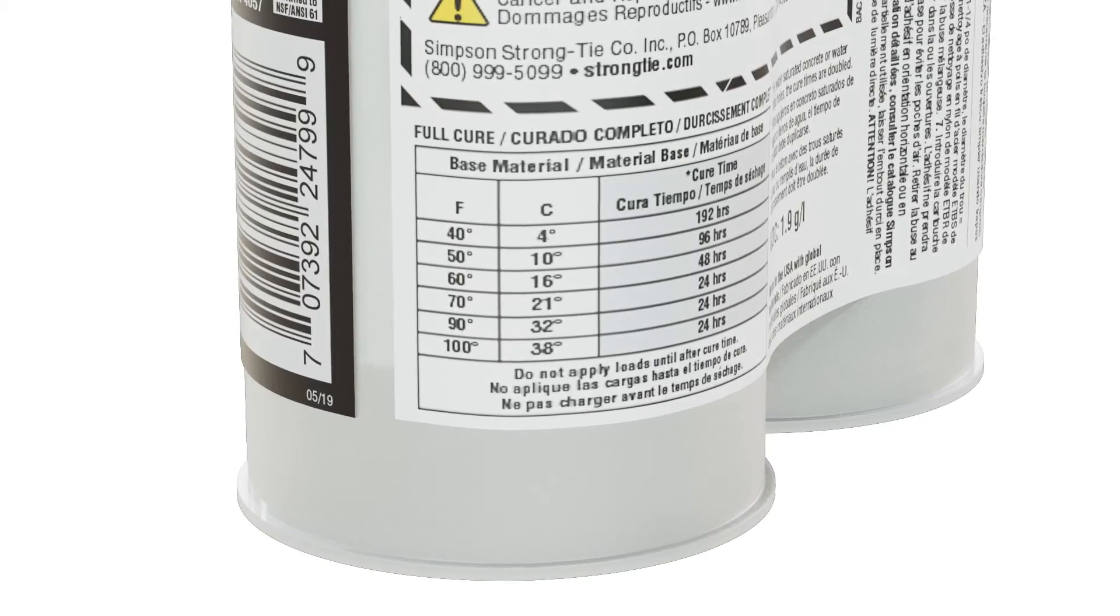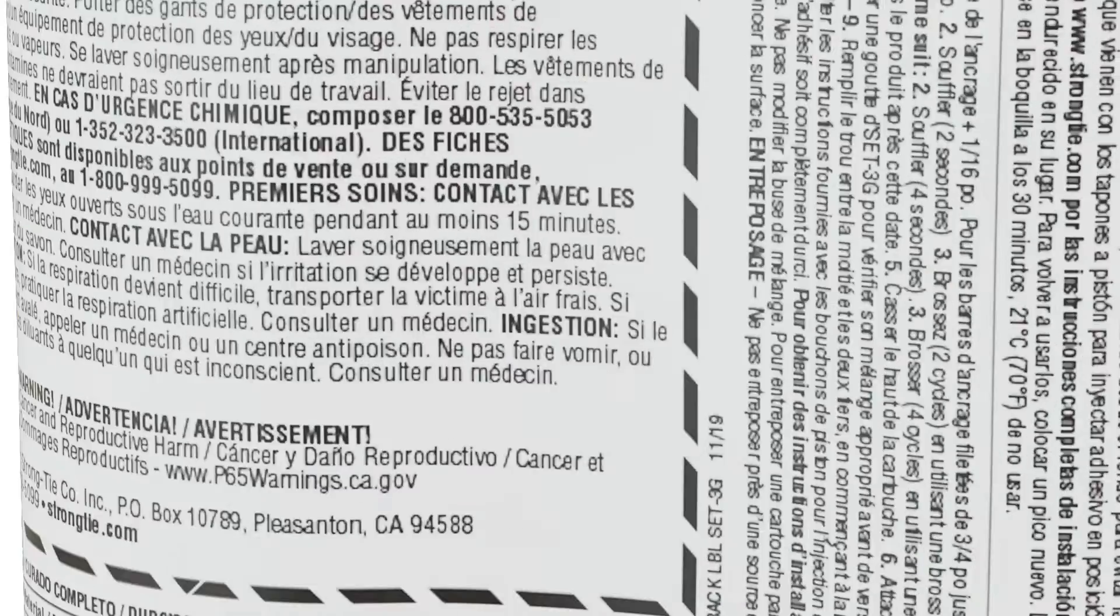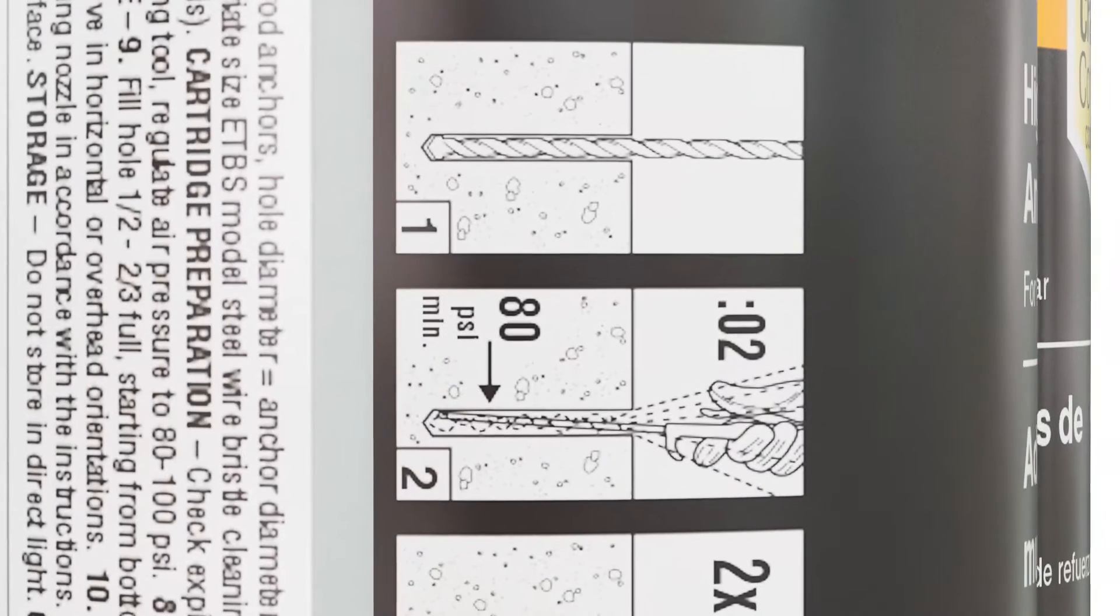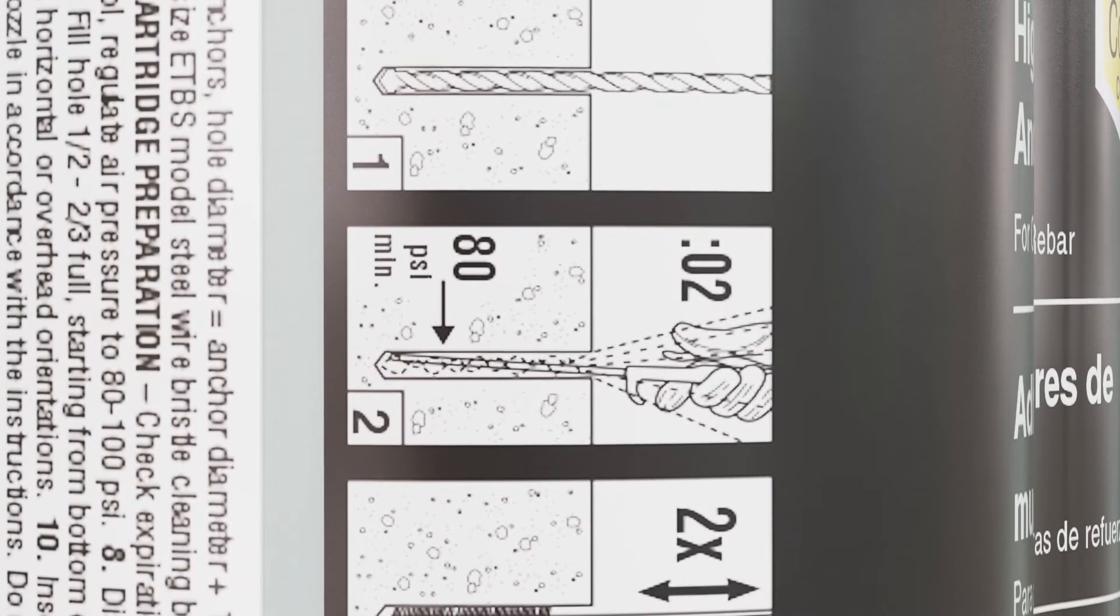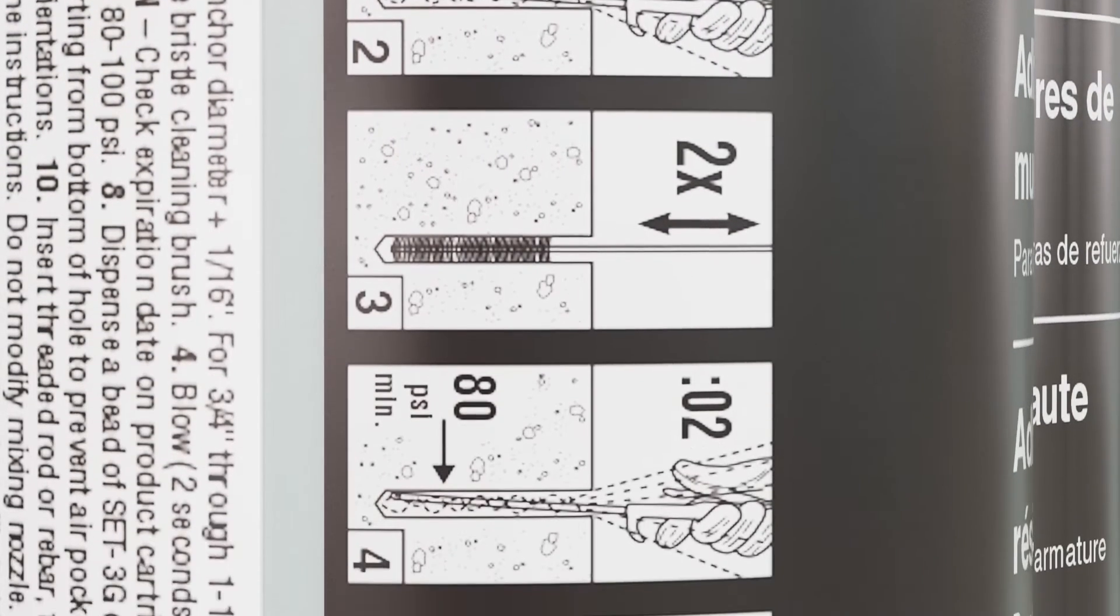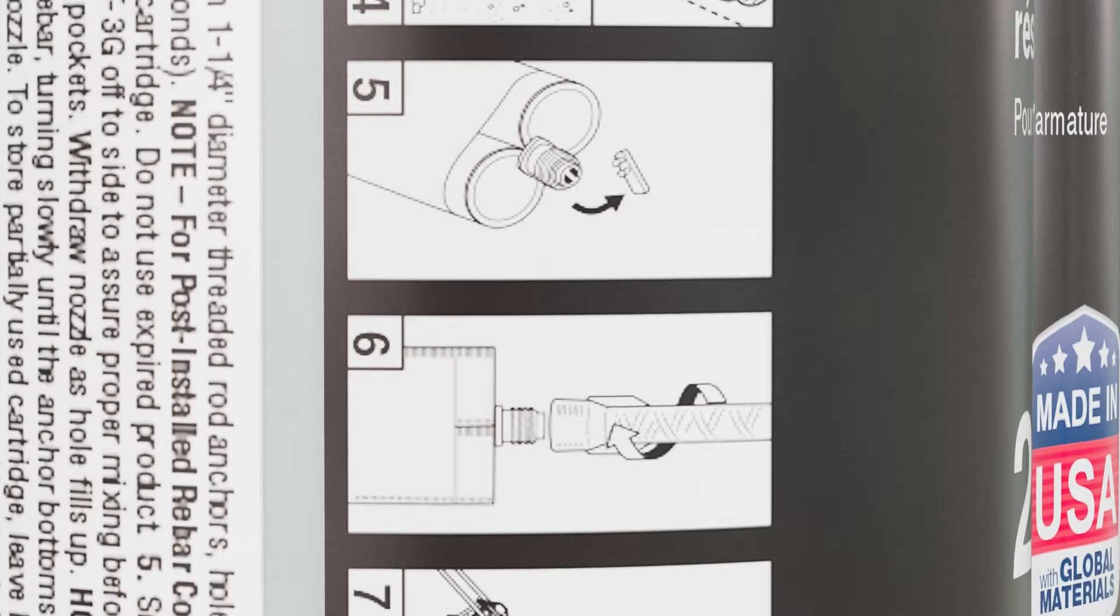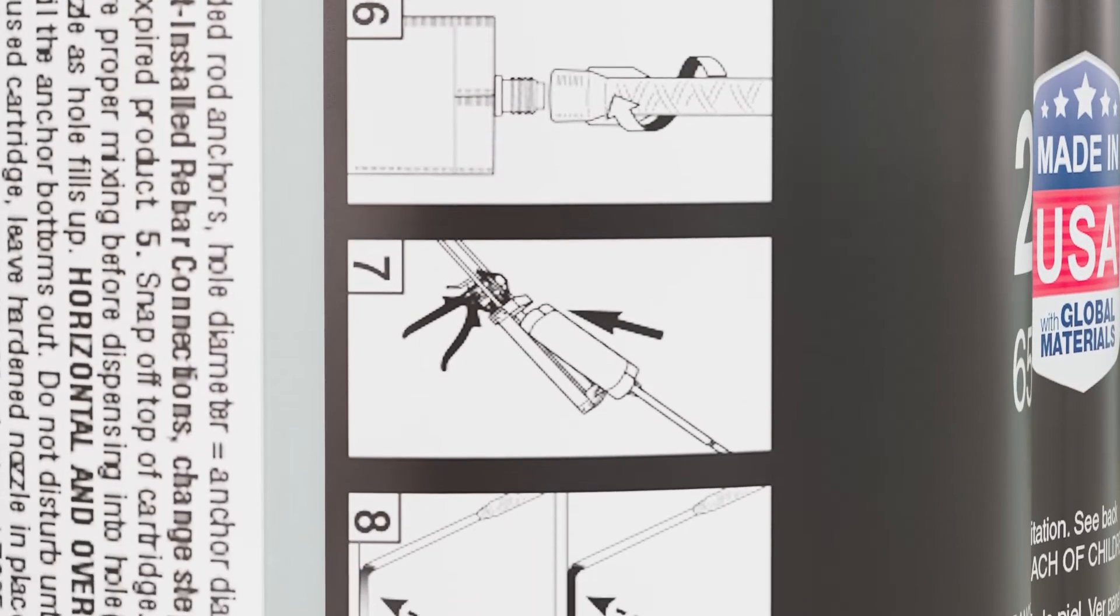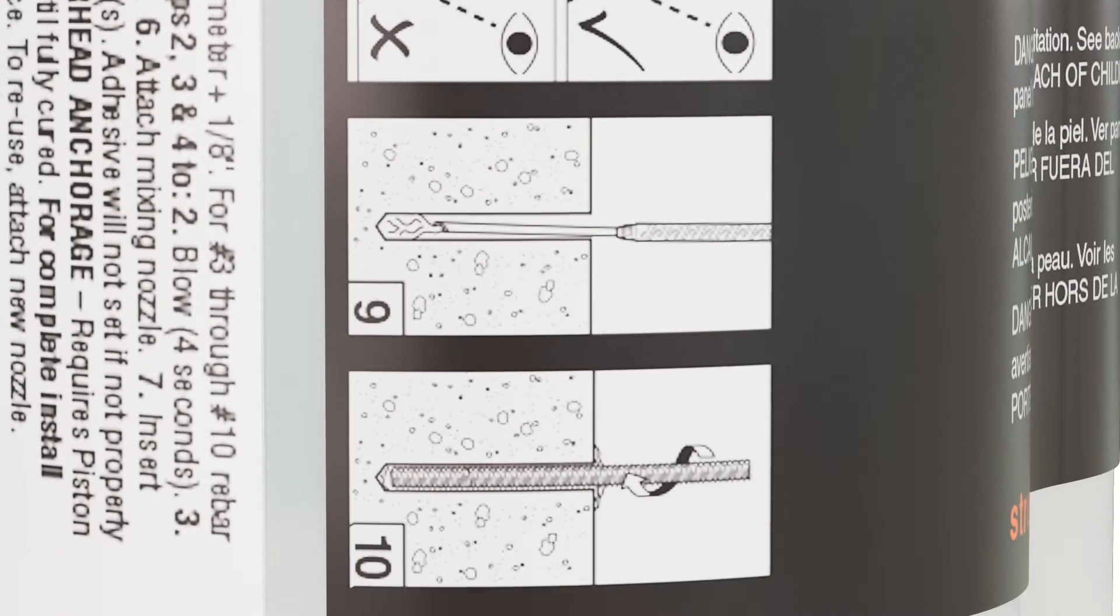Product information, such as cure and gel times, along with installation details and storage requirements, can be found on the cartridge label. Follow this information carefully to ensure a successful installation.